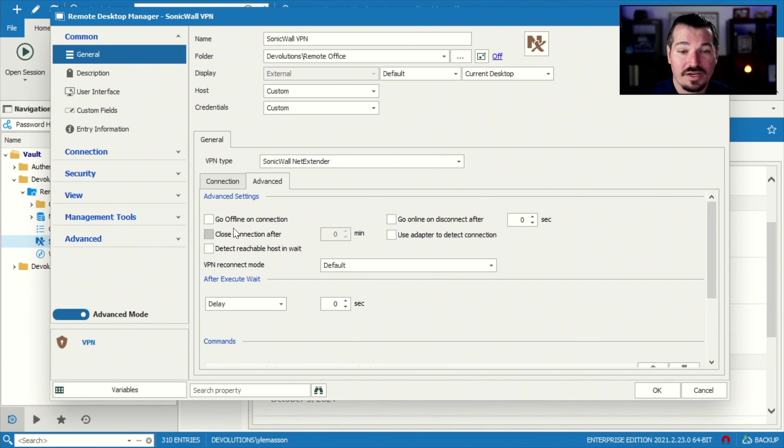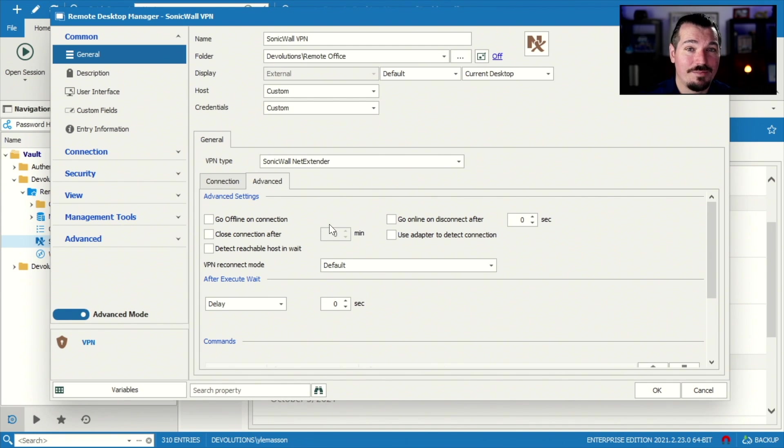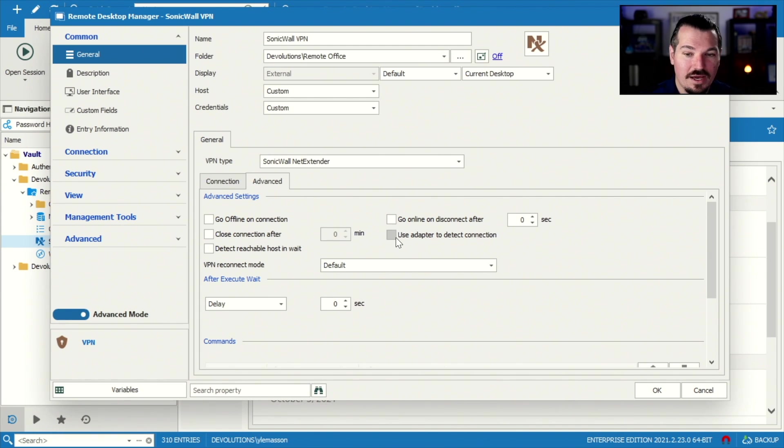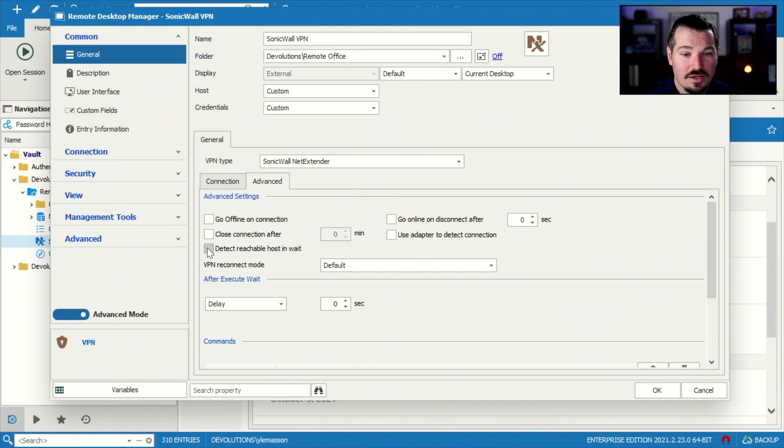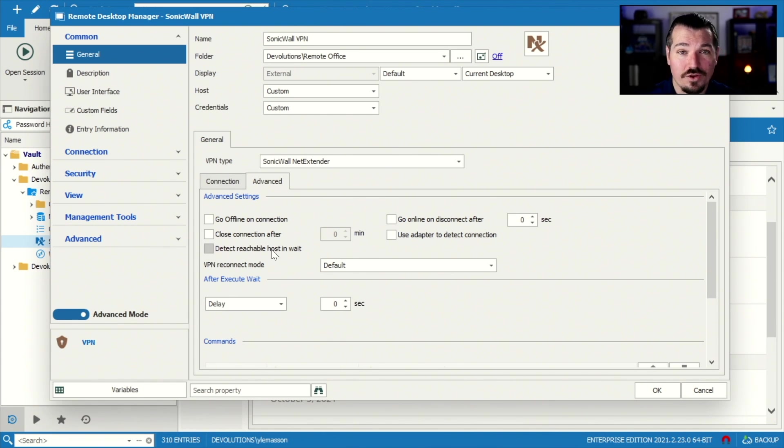You can actually close connection after a certain amount of time. So if you wanna give a time limit, 30, 45 minutes, one hour, you can use an external adapter to detect a connection. You can even detect the reachable host while you're waiting to see if it's accessible.